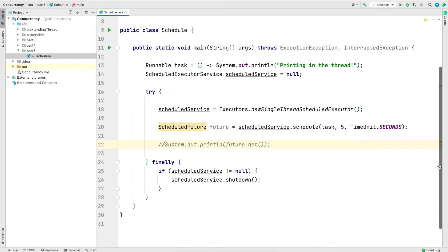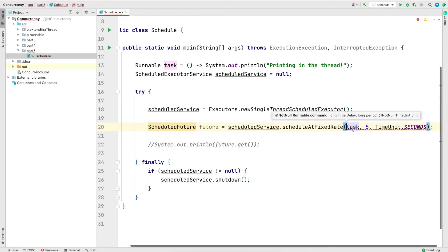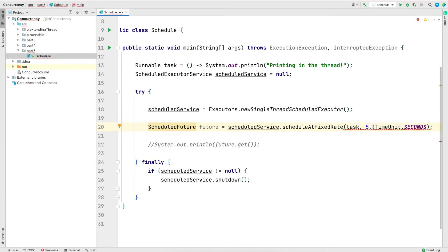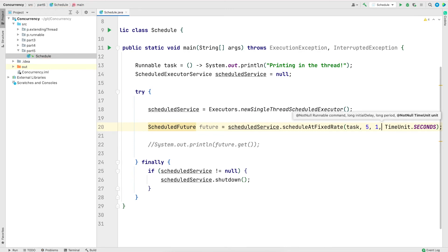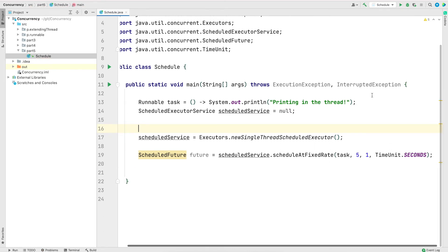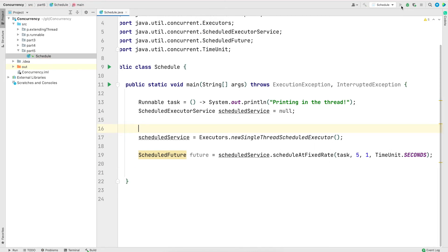Now let me modify the program to look at the third method — scheduleAtFixedRate(). I'll give it an initial delay of five seconds and then have the job run every second. One important thing to note: when running a task at a fixed rate or with fixed delay, we do not shut down the executor immediately, because that would stop it from working. So I'll remove the finally block.